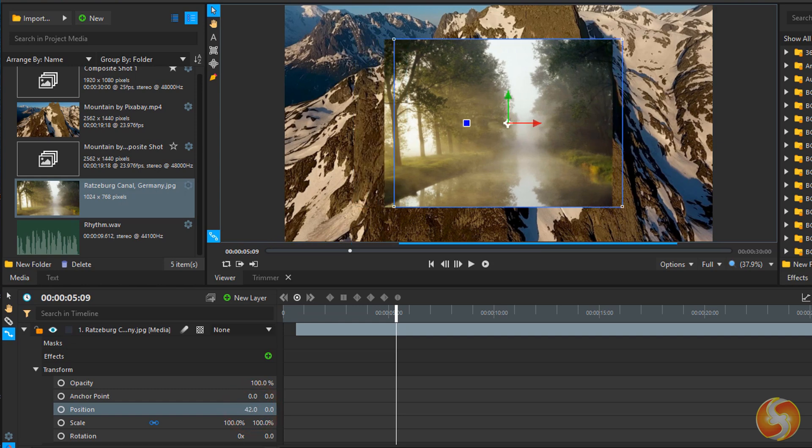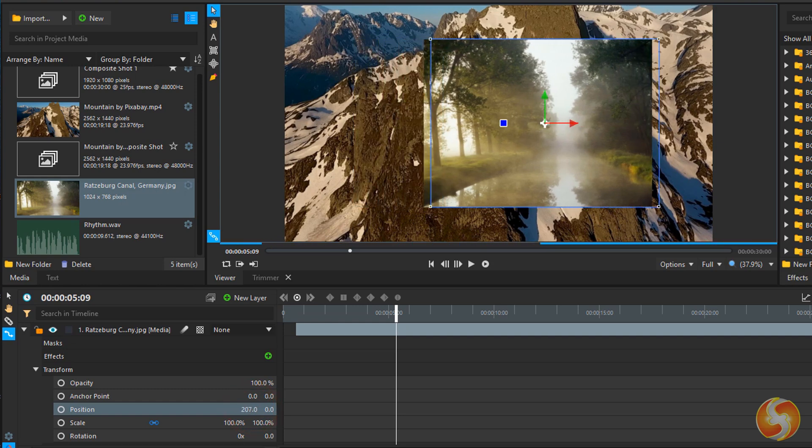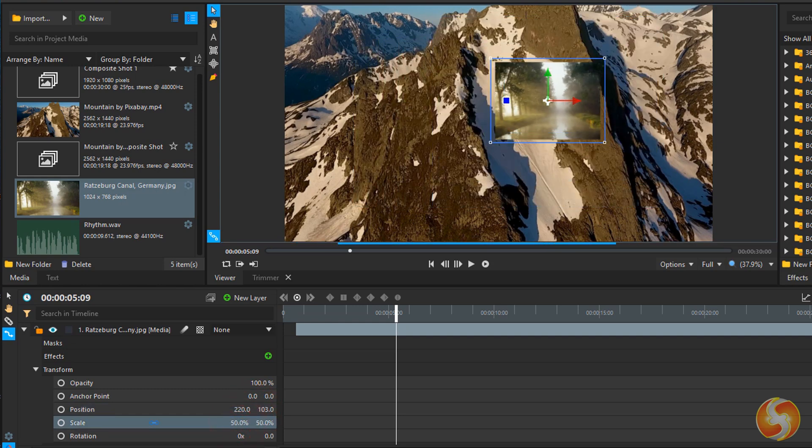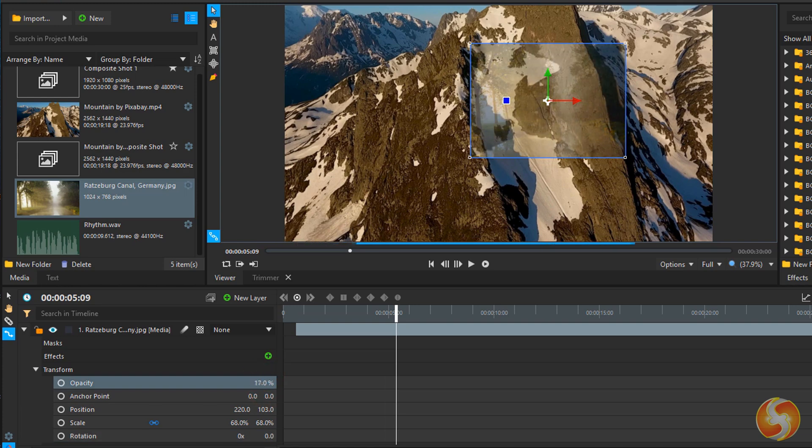Use different properties, such as Position, Size, Rotation, and Opacity.